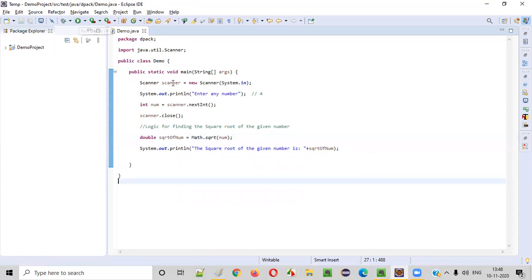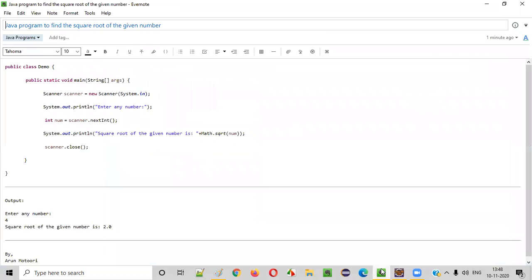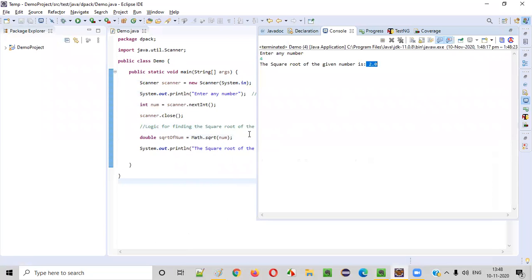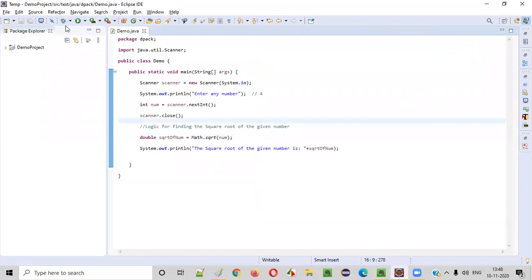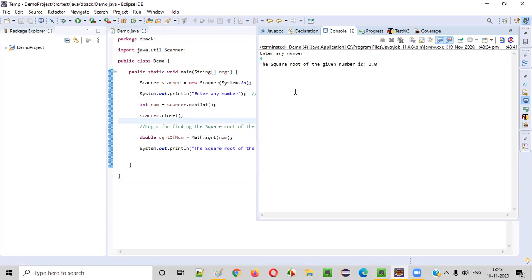Now let's run this program. The program will ask the user to enter a number. Let's say we enter four — the square root of four should be printed. You can see the square root of the number got printed. And let's give another number — let's give nine. The square root of nine will be three, printed as three point zero.